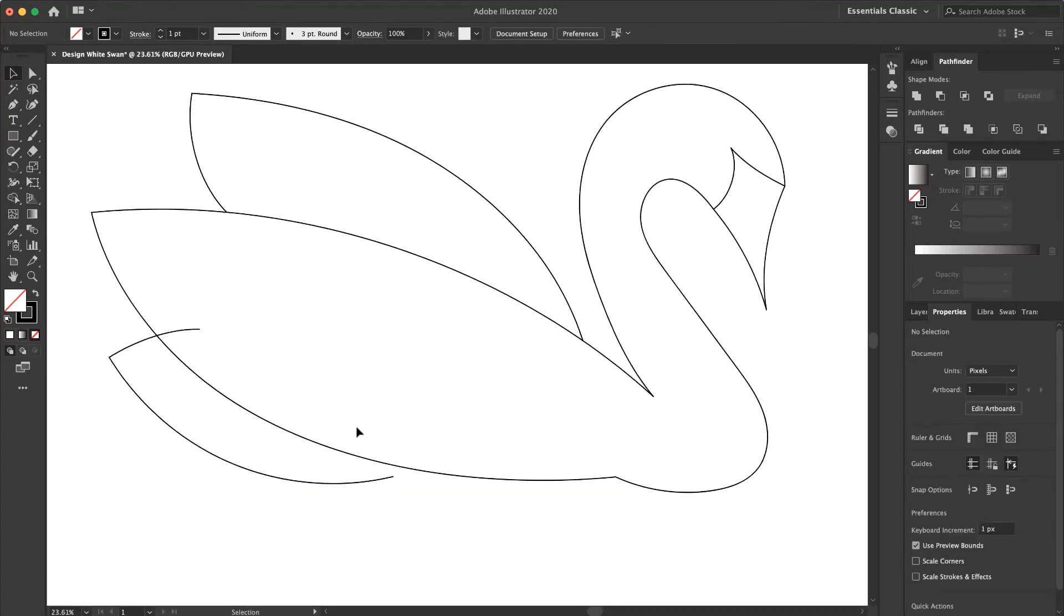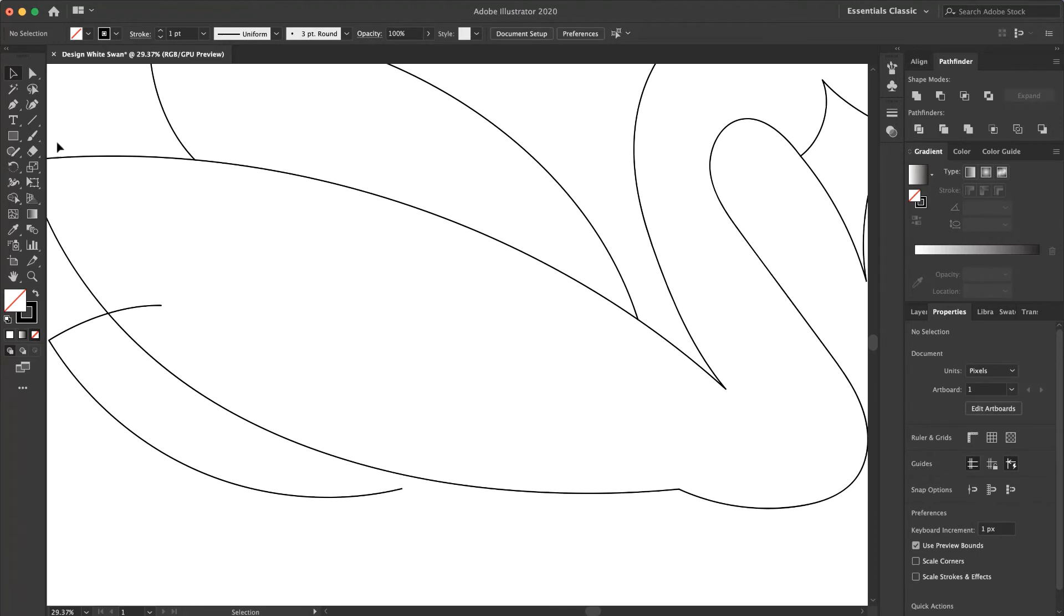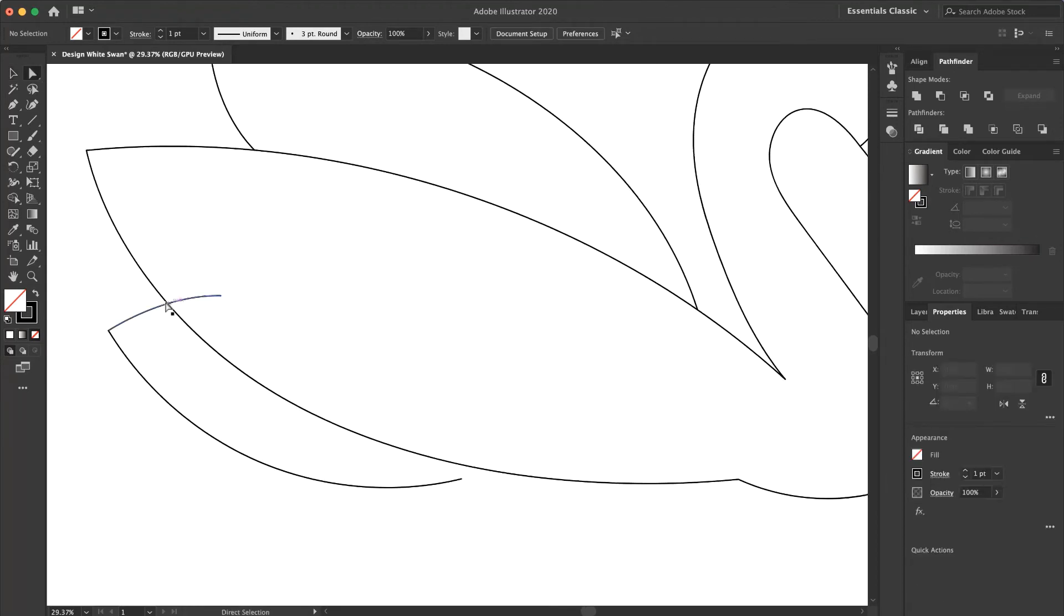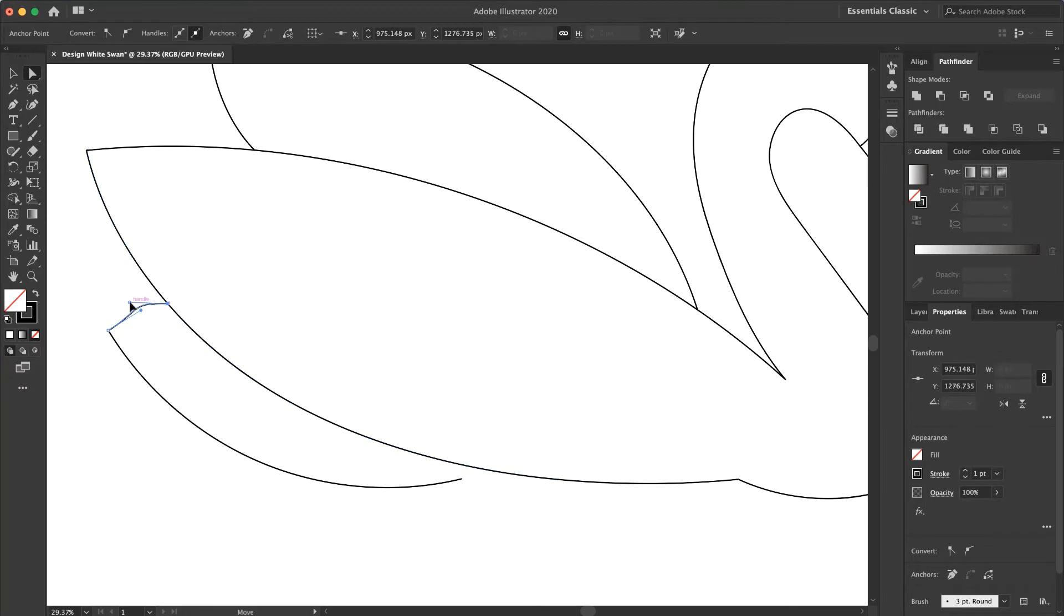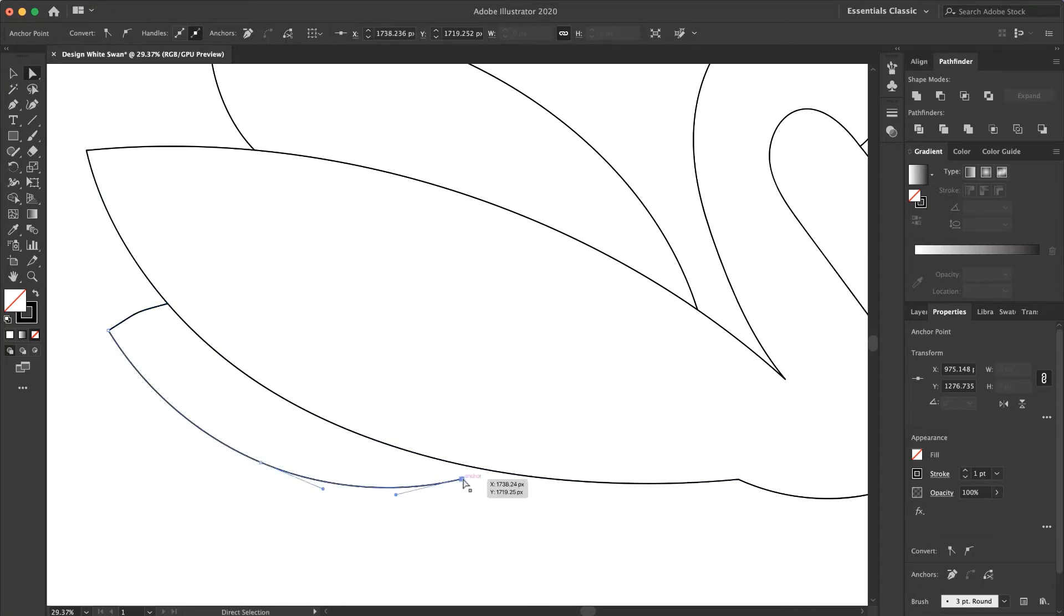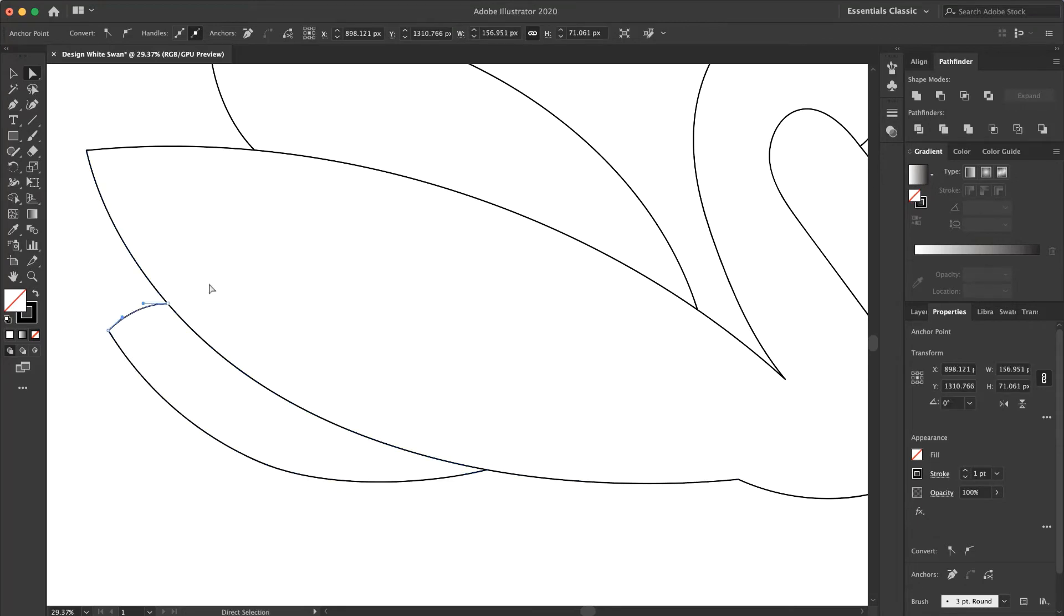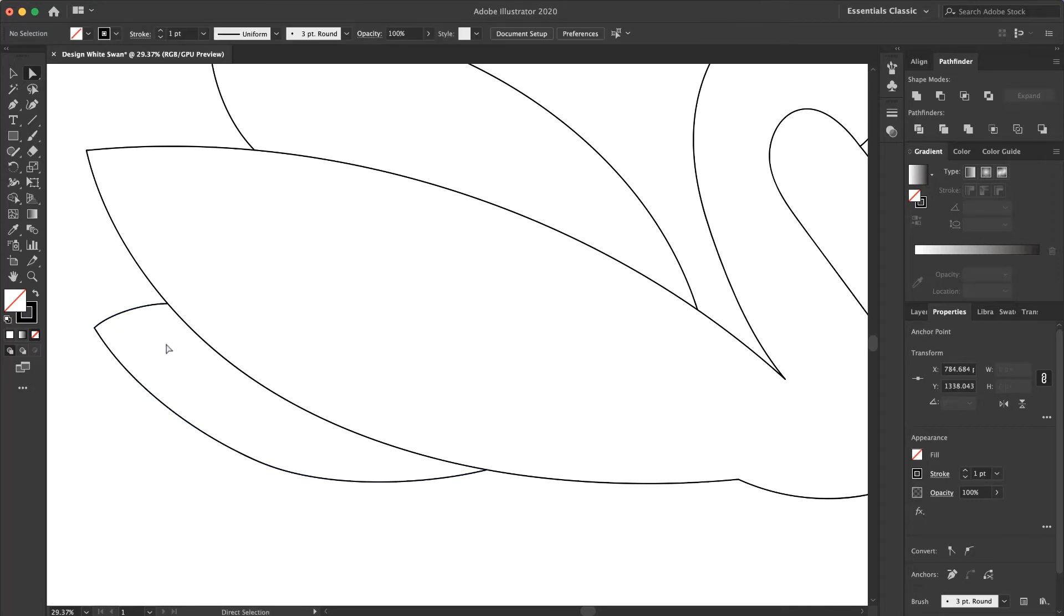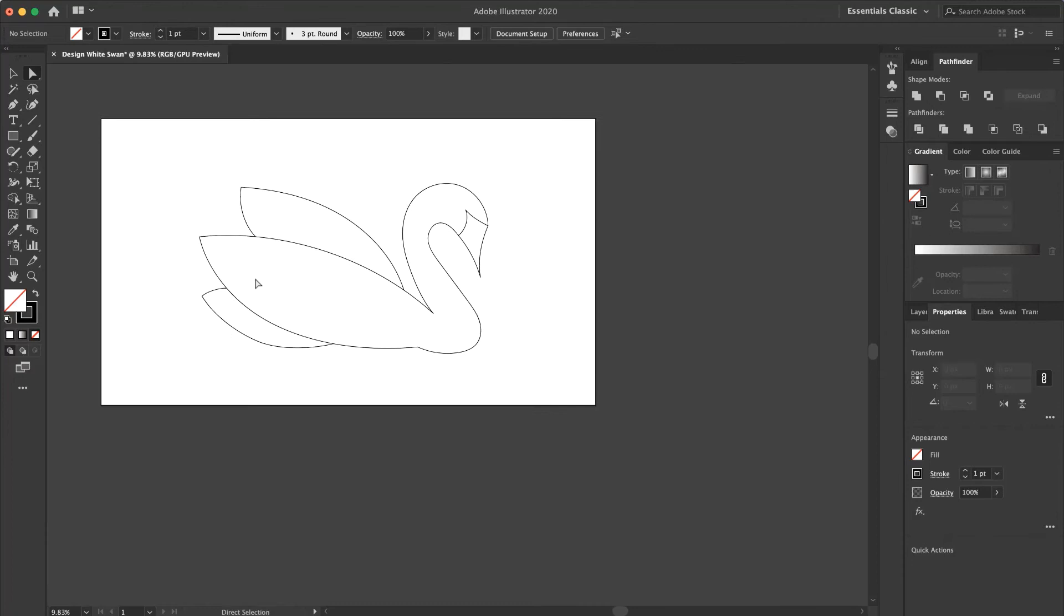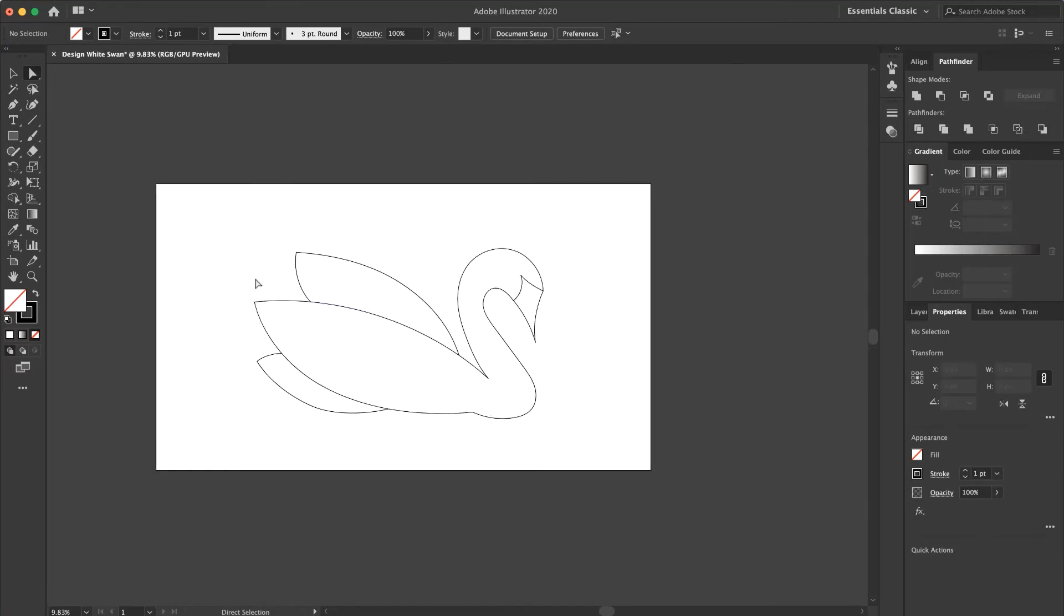And again with the Direct Selection Tool I customized it, and now it's okay. That's it.